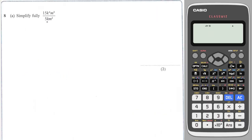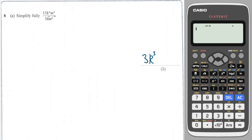Next question: we've got a fraction here. First off we look at the numbers and simply do 15 divided by 5 which is 3. We then look at the k's: k to the four divided by k to the one — when we divide we subtract the powers — so we get four minus one which is three, so k to the three. Over here we have m to the three divided by m squared, so three minus two is one, and we just write m.